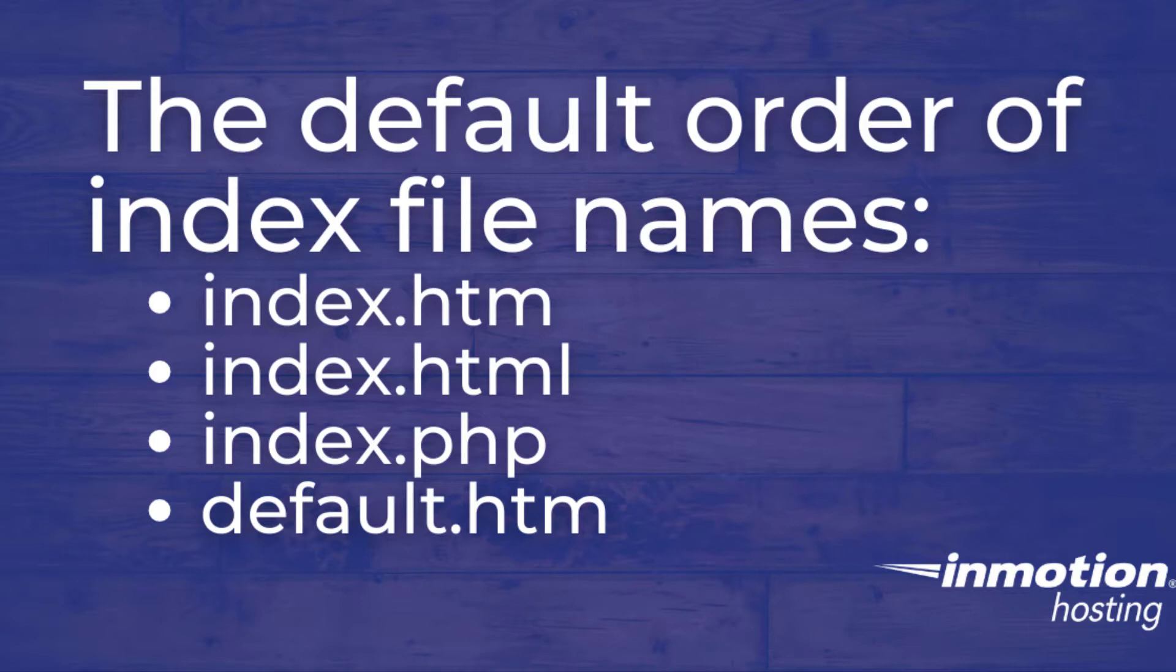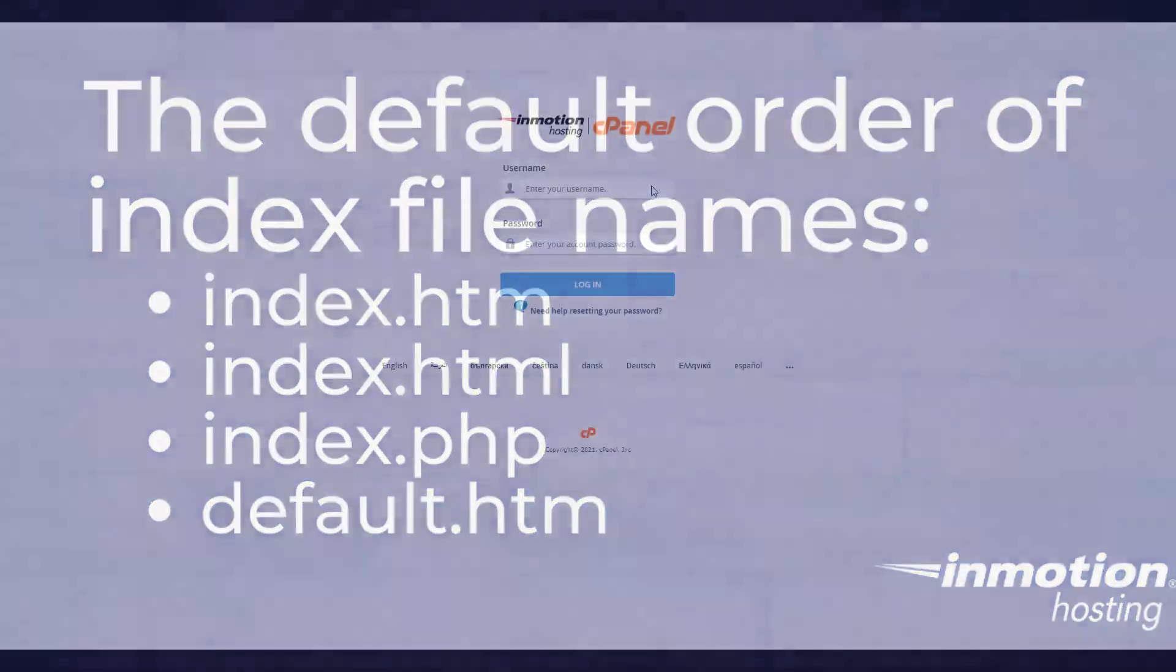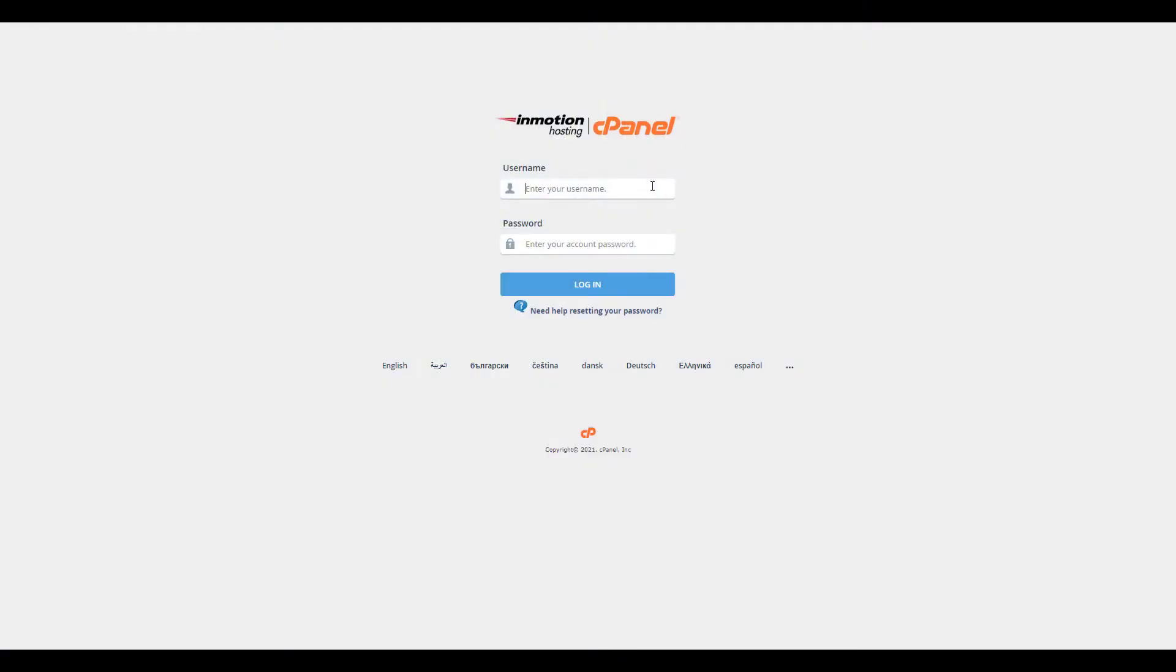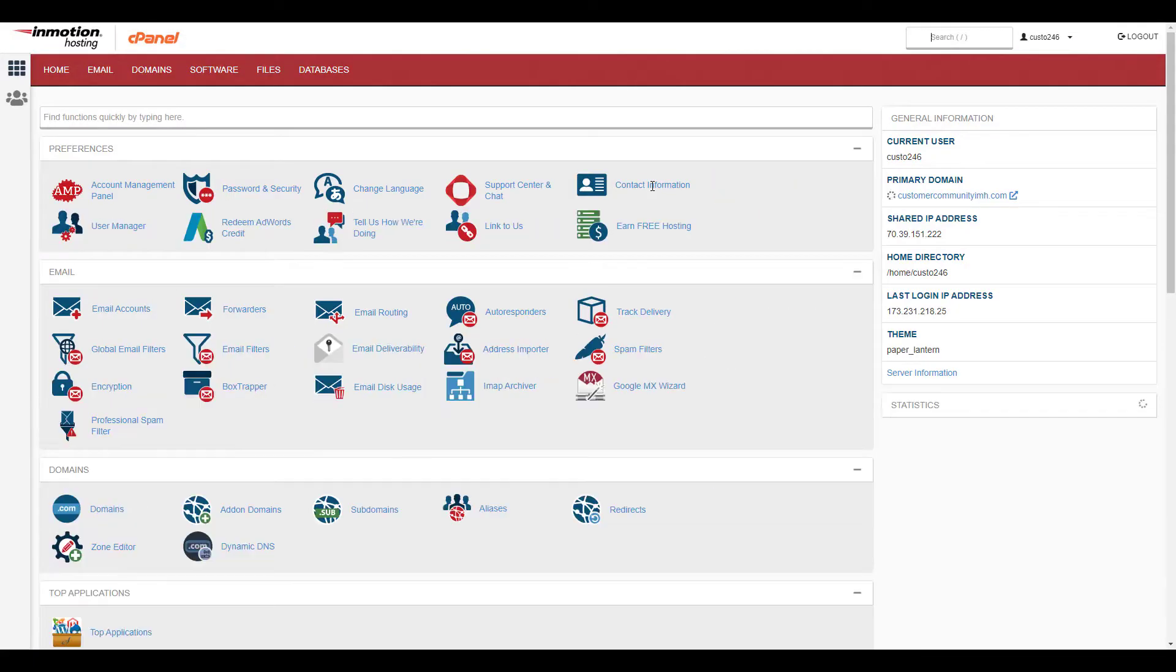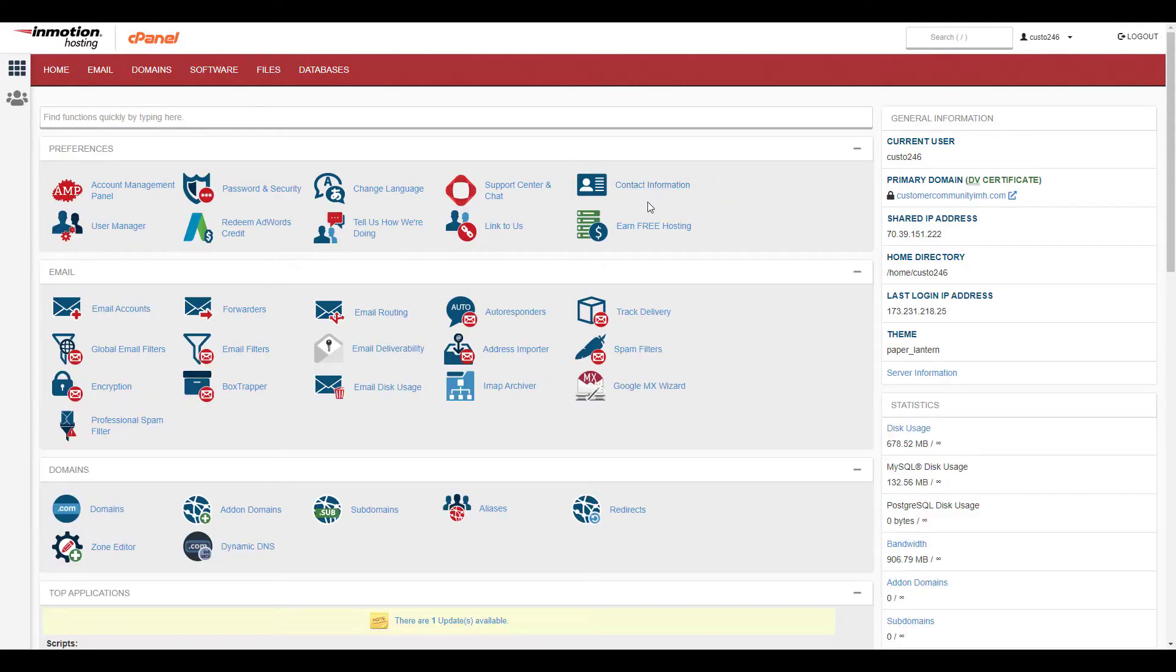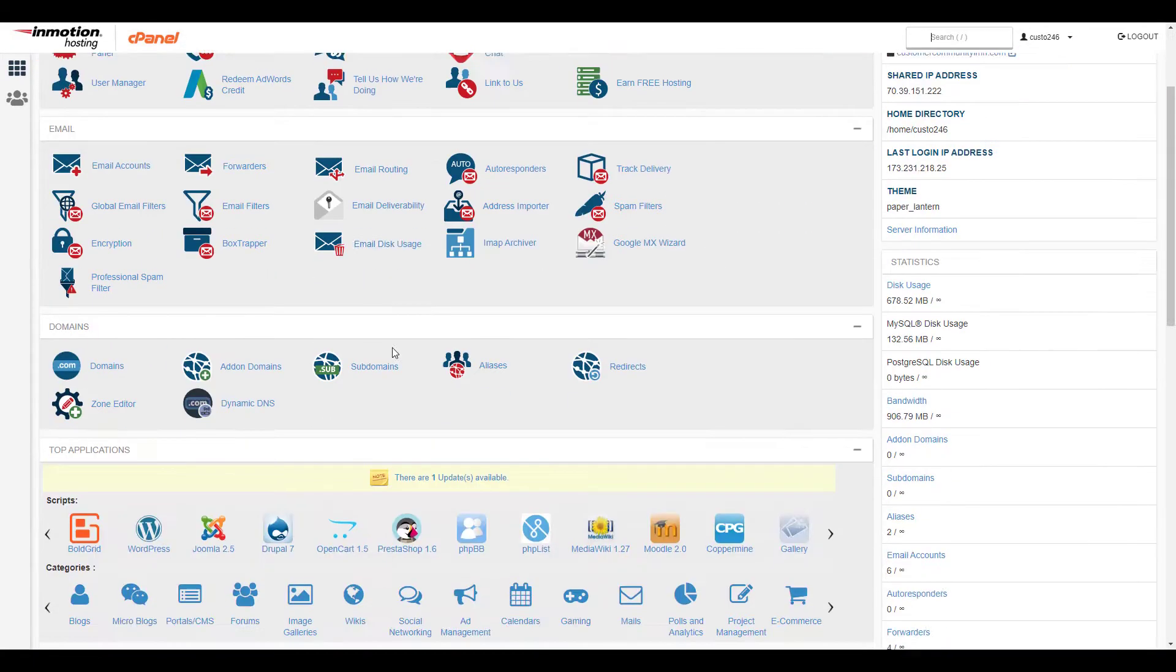You could change the name of the index file your account looks for by editing the htaccess. Start by logging into your cPanel. Then click the file manager button in the files section.